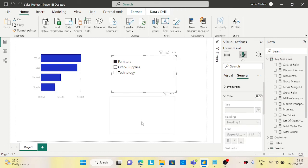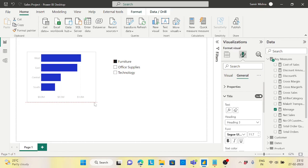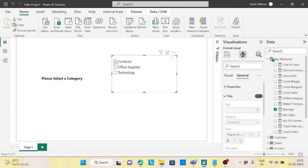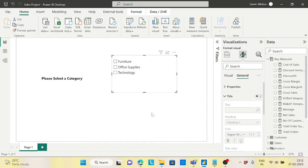I'll take this card and place it on top of the chart, sizing it properly. Now when you don't select anything, it shows 'Please select a category.' And when you select something like Furniture, it gives you the data. This is how you can hide a visualization based on your filter selection.